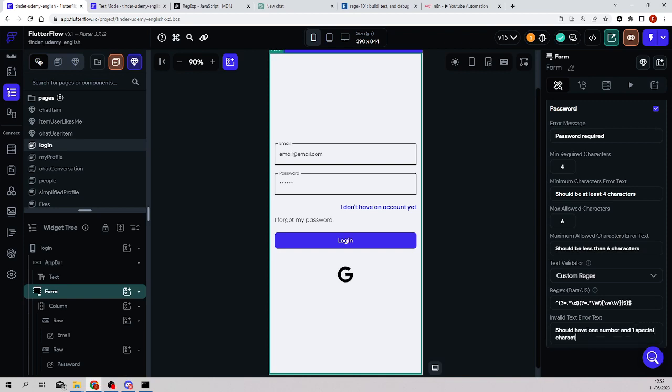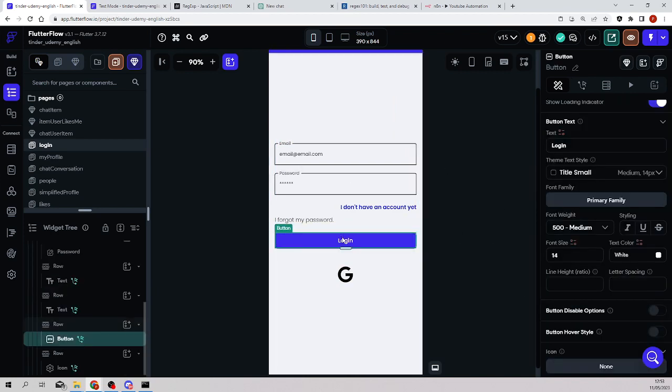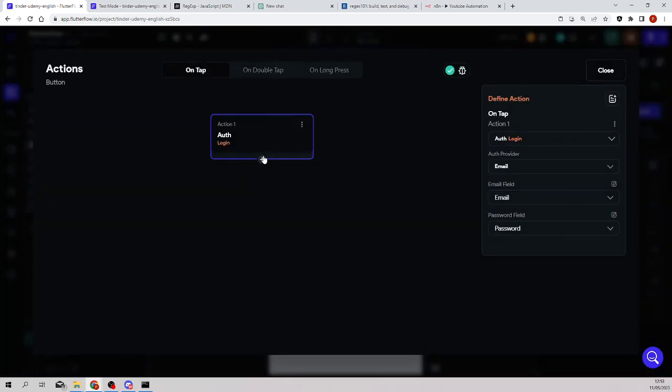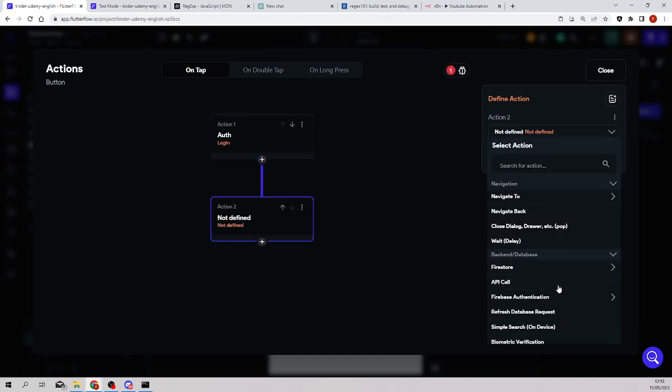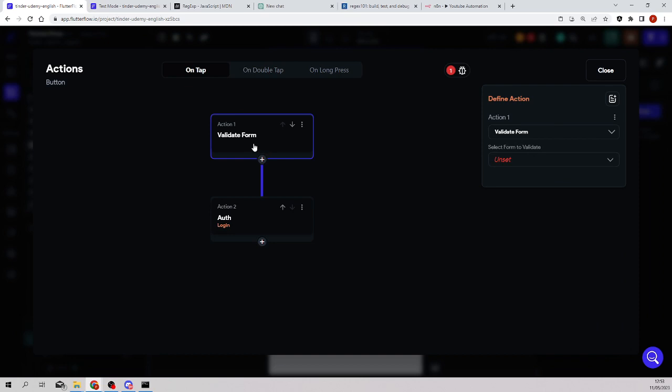And here in the regex I paste what was created by chat GPT and I say should have one number and one special character. Okay, so we have put the validations and I'm not sure if this will work. We will test it now. And finally, in the action before, I had an action that was doing a login. And now the form validation provides us with a new action which is validate form.